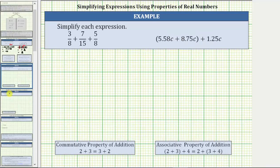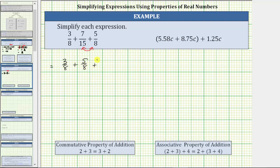Let's look at some more examples. Here we have a sum of three fractions, but notice how three-eighths and five-eighths have the same denominator. Let's write the fractions with the same denominator next to each other by changing the order of the addition, which is the commutative property of addition. The given expression is equivalent to three-eighths plus five-eighths plus seven-fifteenths. Notice three-eighths plus five-eighths is equal to eight-eighths, which is equal to one. The expression simplifies to one plus seven-fifteenths, which as a mixed number is one and seven-fifteenths.